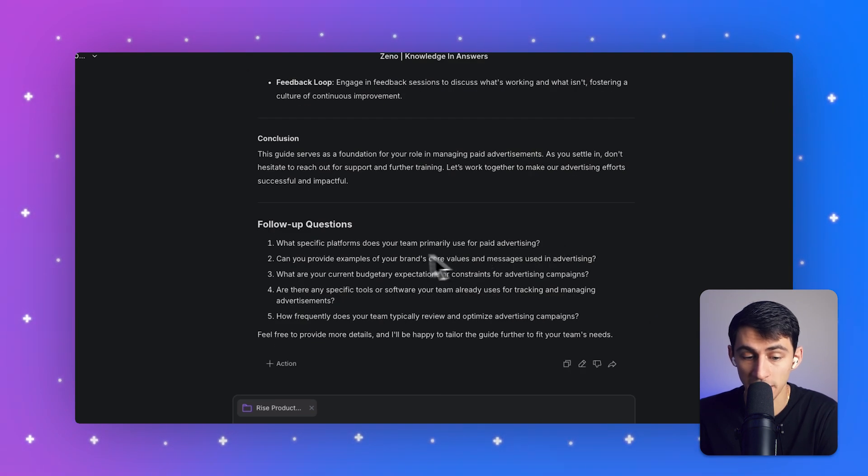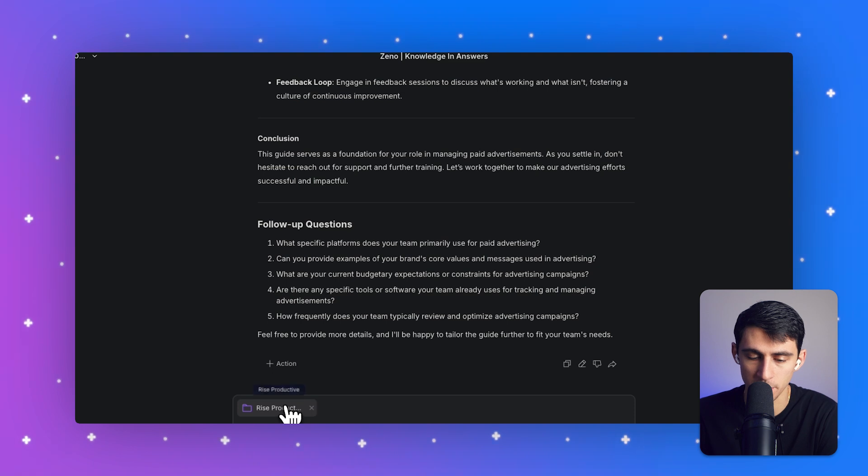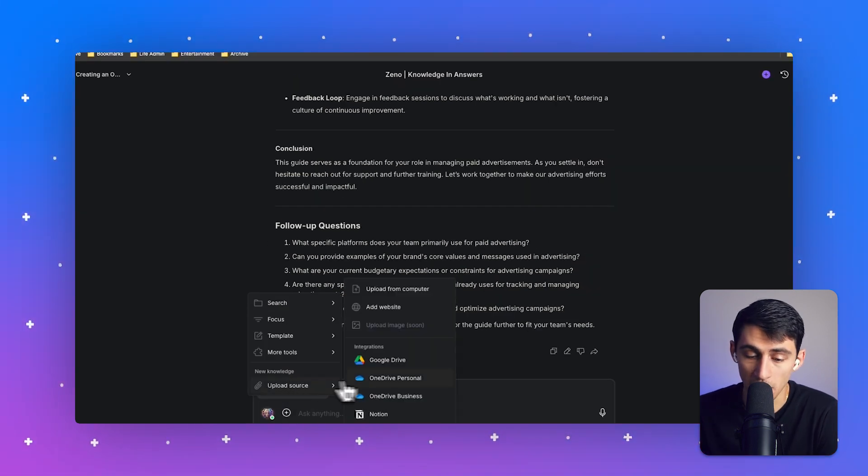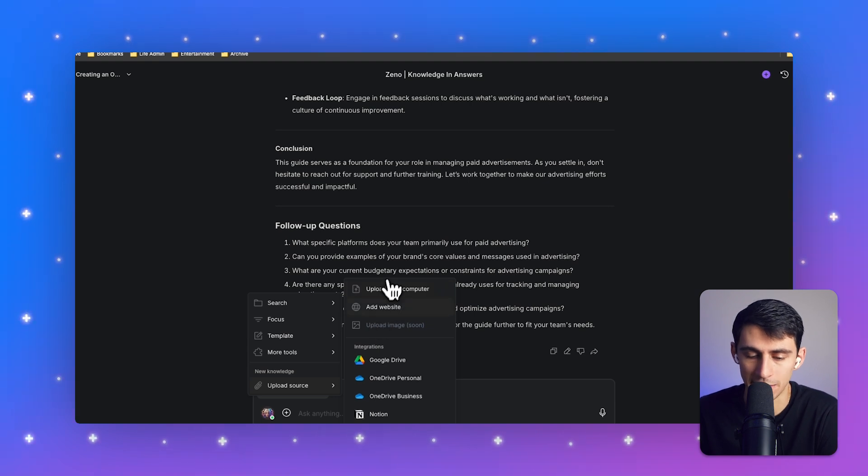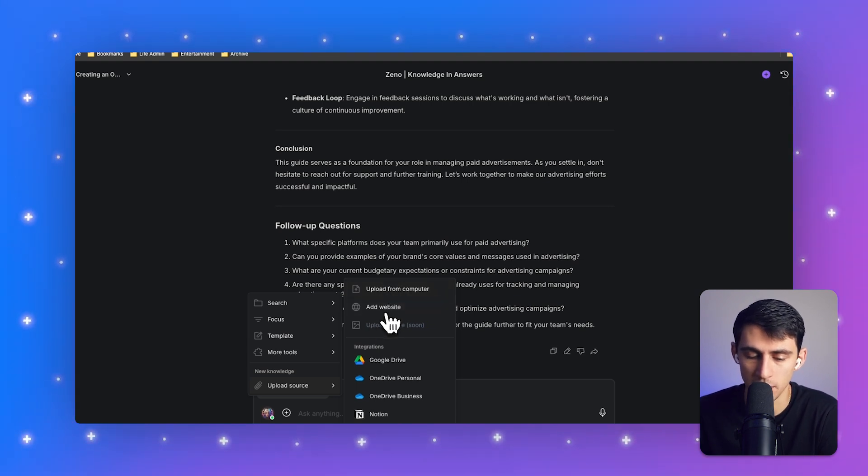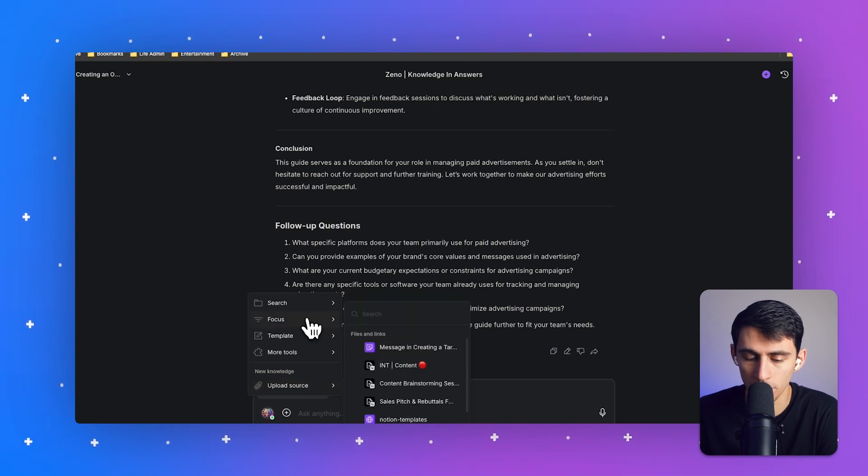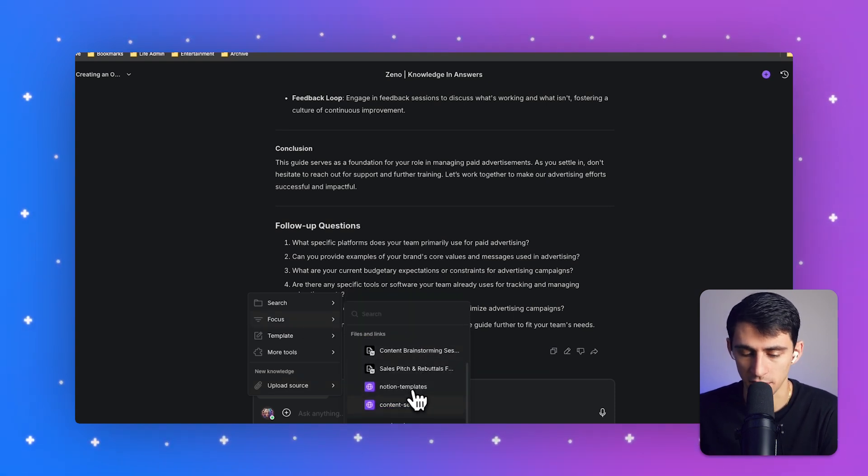So it's going to ask me some follow up questions as well. And I can cross reference it with my knowledge base as well. Inside of here, you can even upload new items to the knowledge base pretty quickly by clicking on upload from computer, add website, or edit from the other integrations that are already there. Or you can focus on specific files and links that you already have.